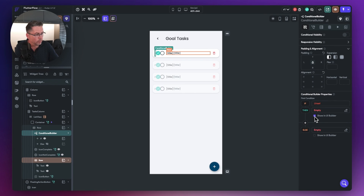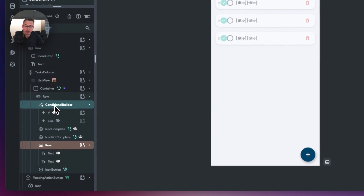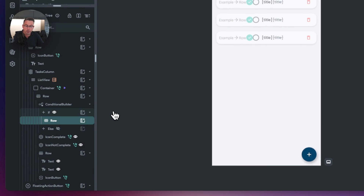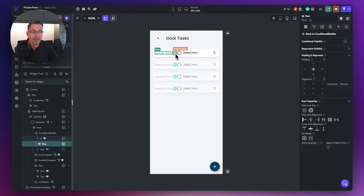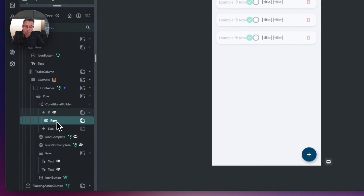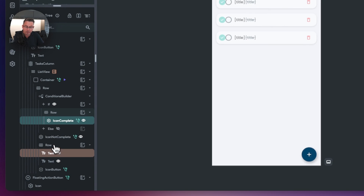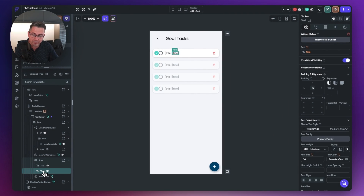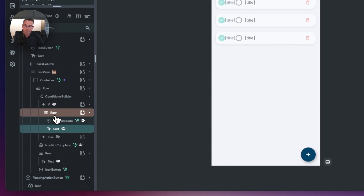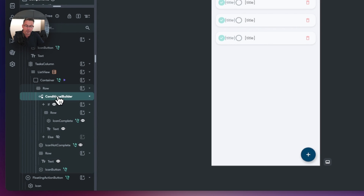Choose show UI builder for the first condition. The first widget to add is a row — hit the plus and choose row. This condition will represent everything that is complete, showing the little tick and the strikethrough title. Grab those widgets and drag them into this row: drag the icon complete in, then find the complete text and drag that into the row as well. Now those two are together in the true condition row.